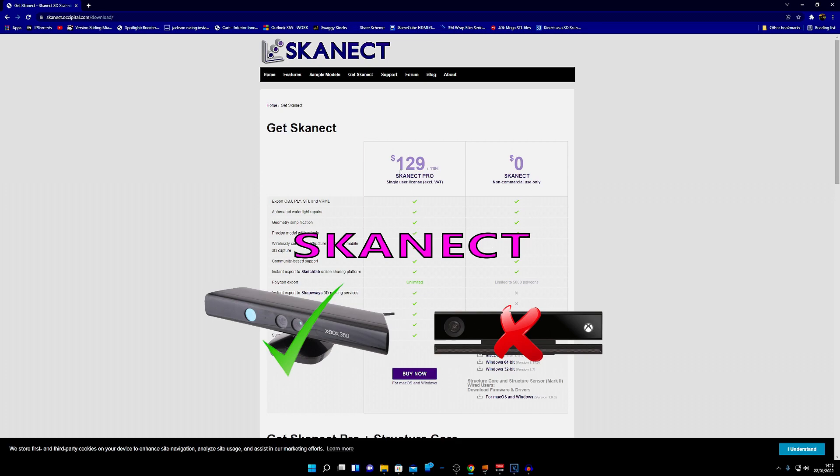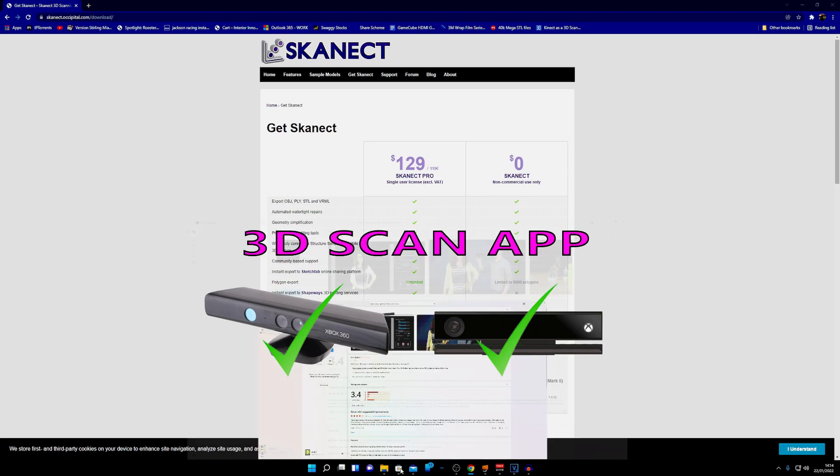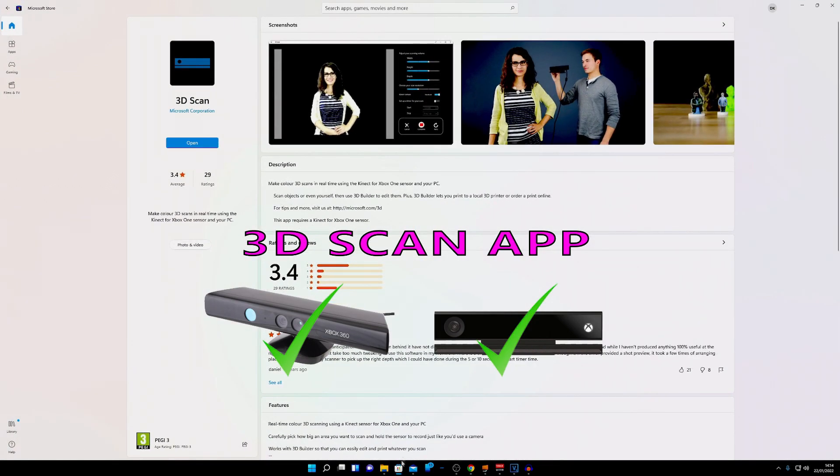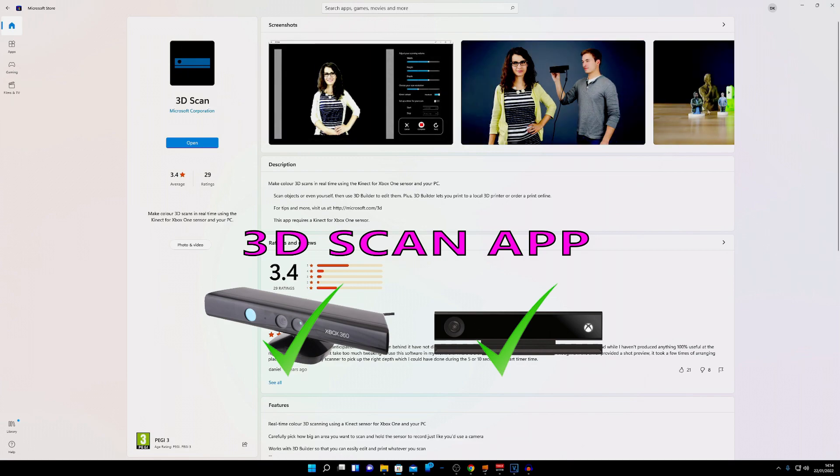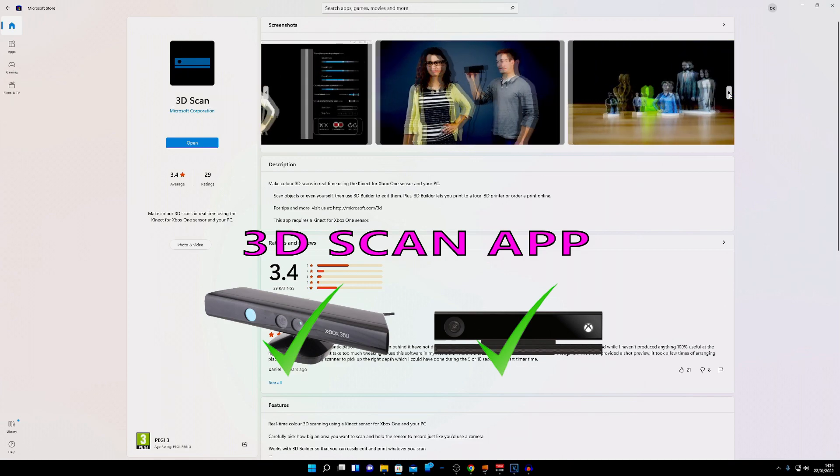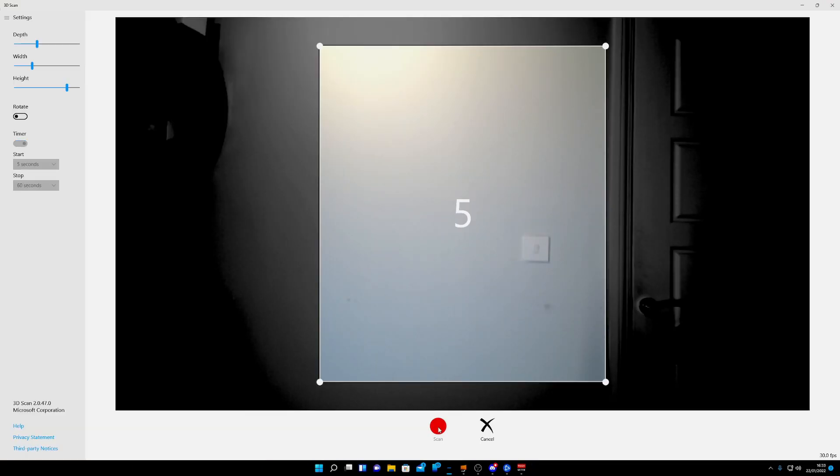This isn't the only bit of software you can use. There is one in the Windows Store which is a free piece of software called 3D Scan, and again you can download this through the app store.